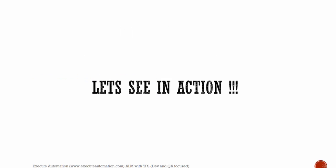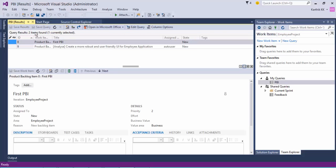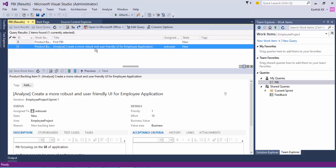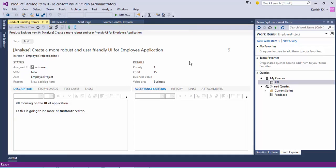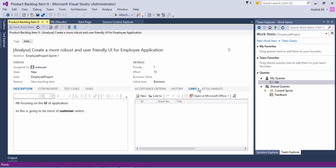Let's see this in action. I'm going to flip to Visual Studio. This is the same PBI we created in the last video — 'Create a more robust and user-friendly UI for the employee application.' Let's open this PBI. I want to add a link item — some kind of additional child items — so it will be very helpful for developing or analyzing this particular feature.